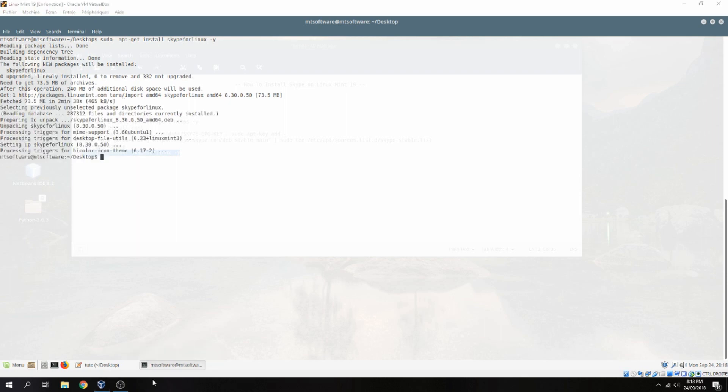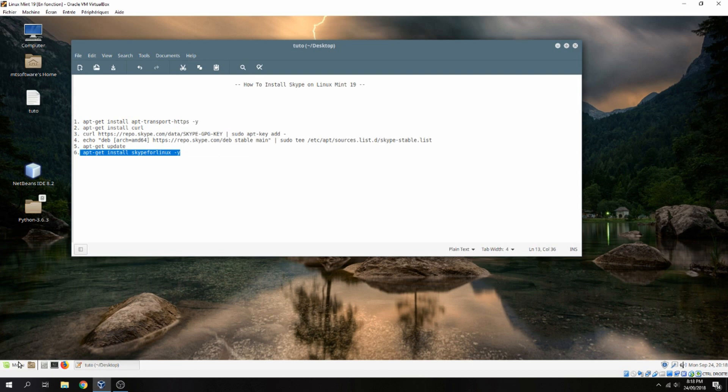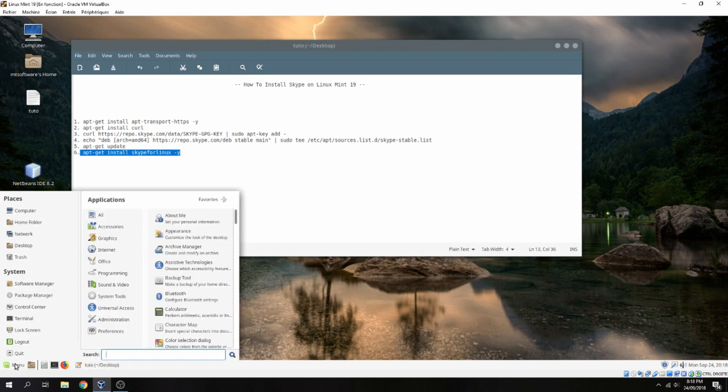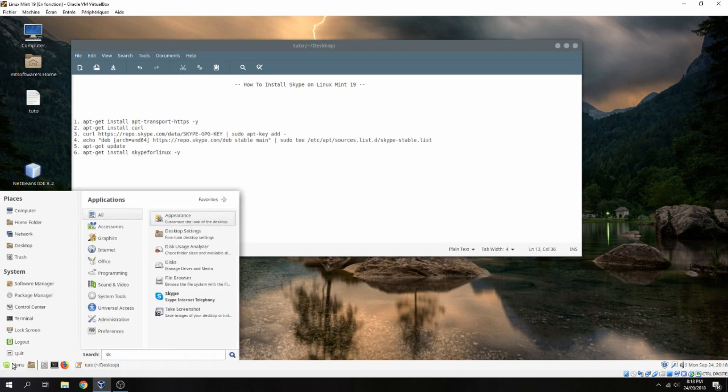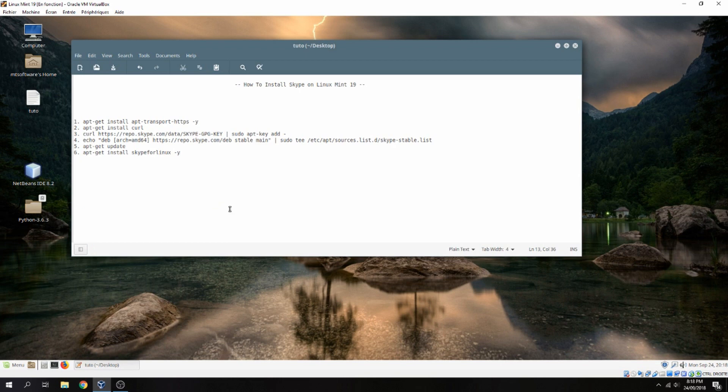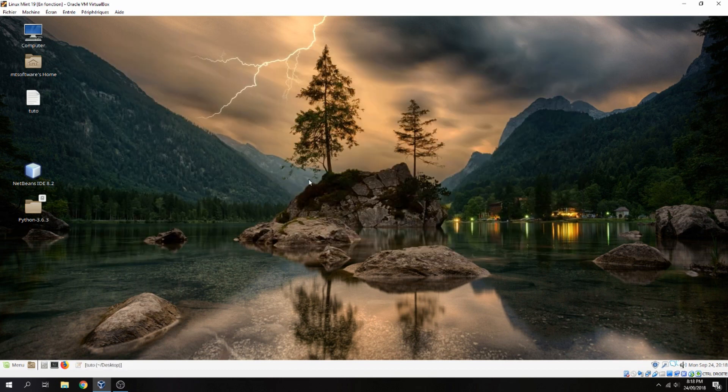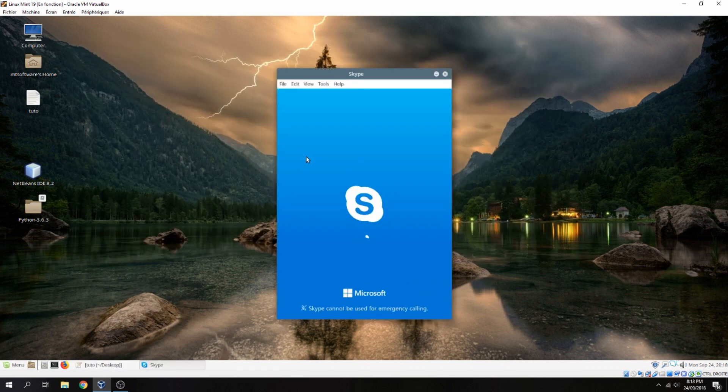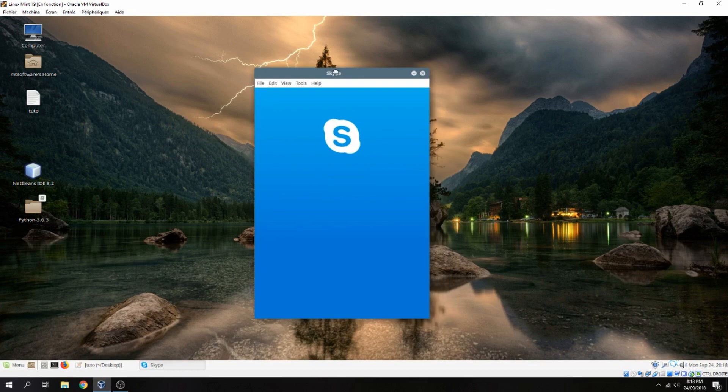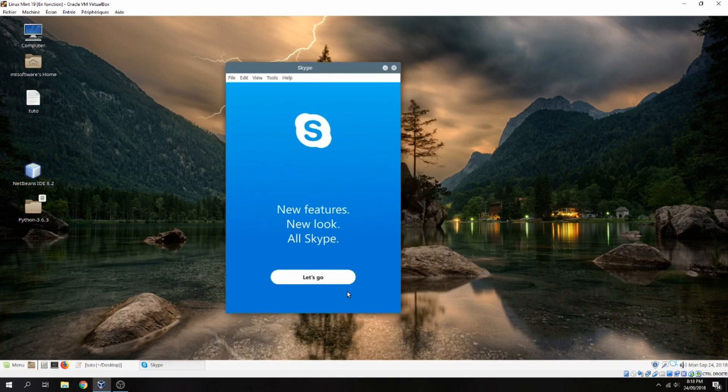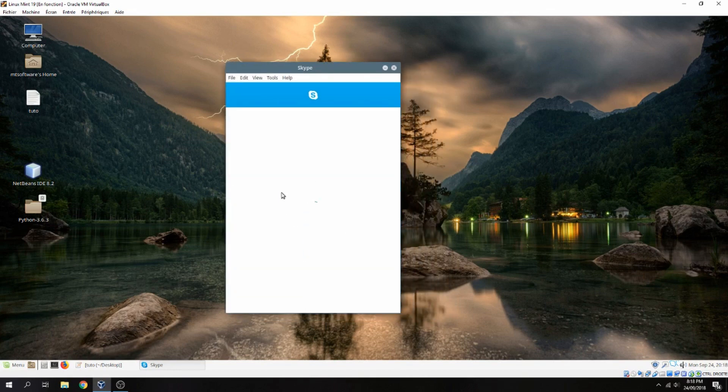Okay, the installation is finished. Now let's open Skype. Go to menu and search for Skype. And this is Skype. And this is Skype running. Let's go, so sign in or create account.